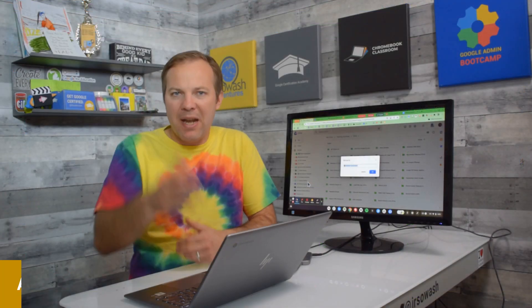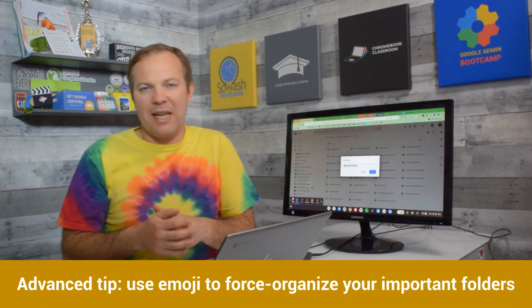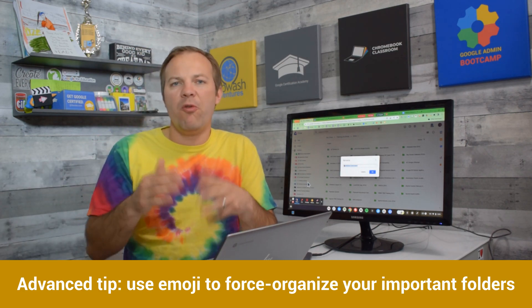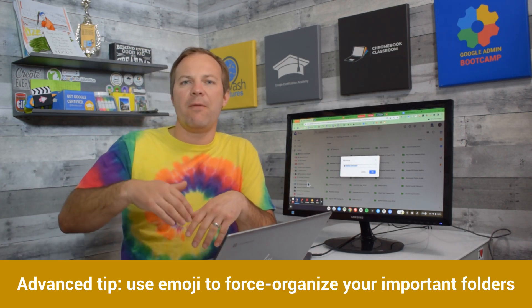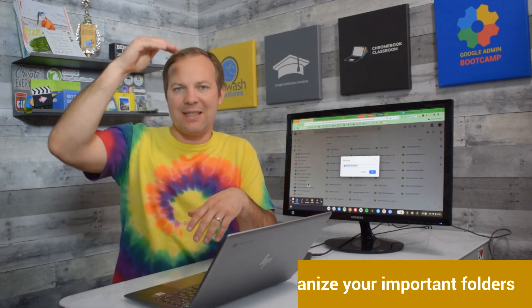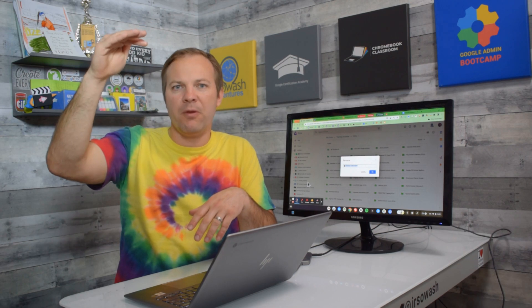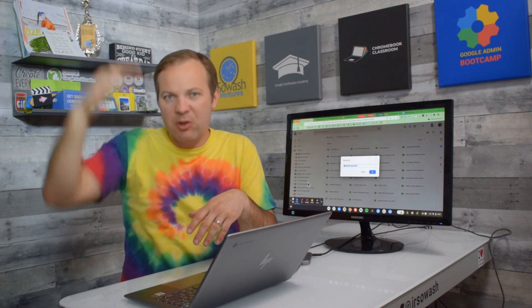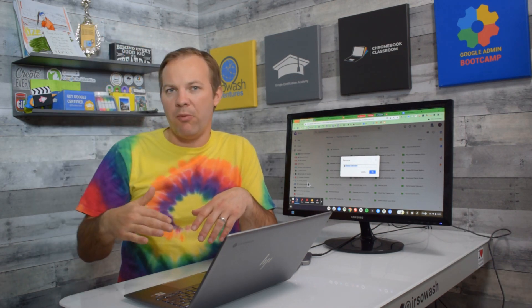Now the benefit of doing this, not only does it add some color, it also forces that folder to be at the top of your folder list so you don't have to keep scrolling down for it.